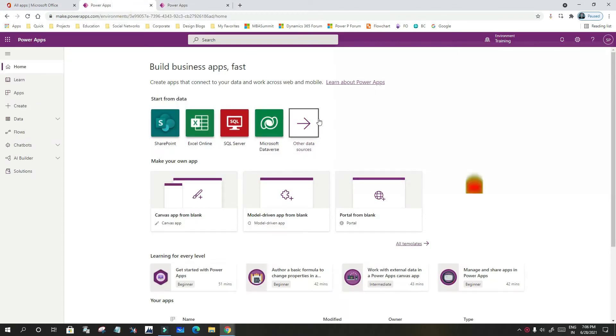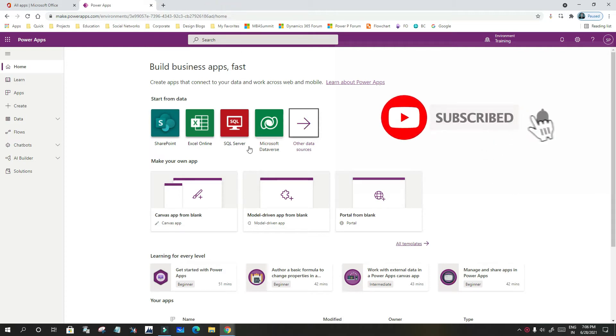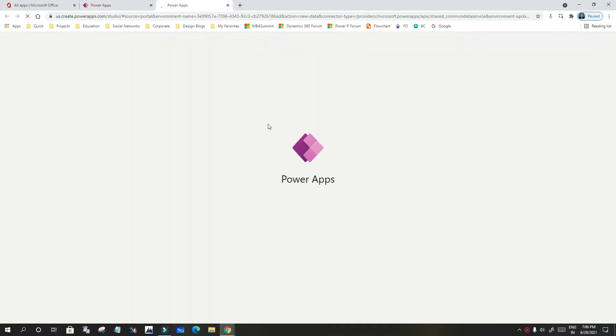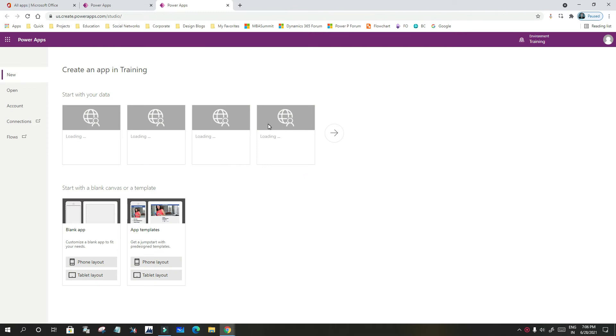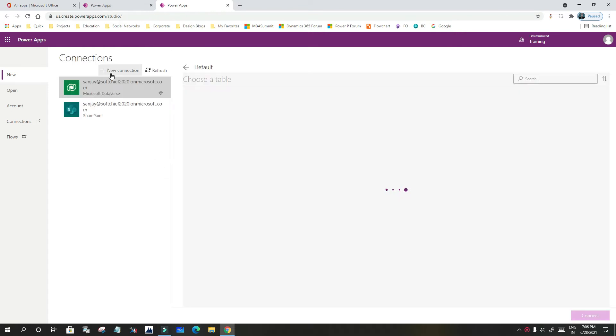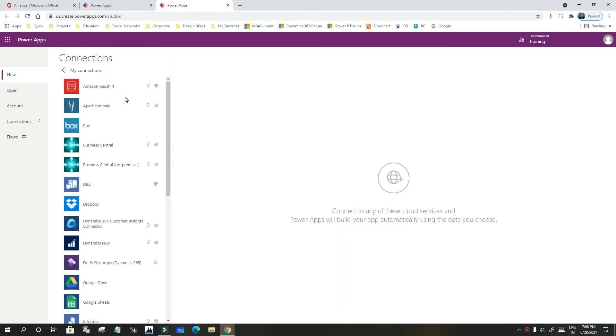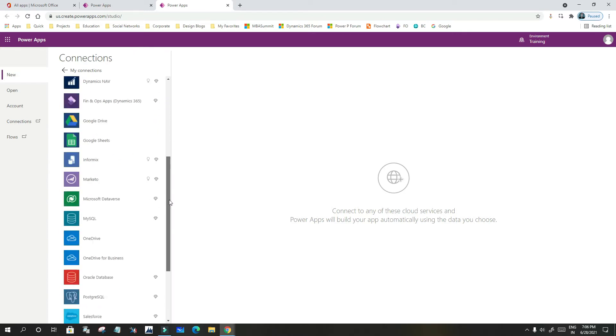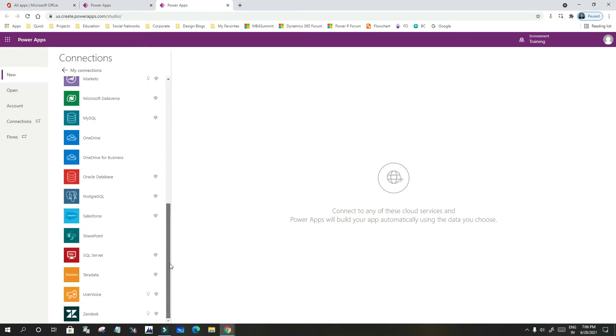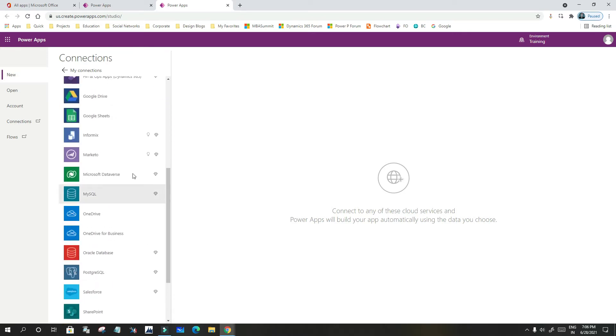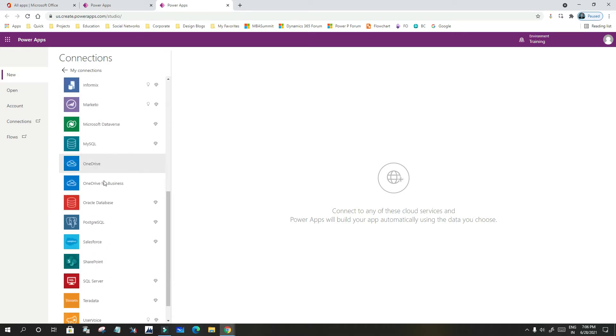Let me use Microsoft Dataverse. Click on Microsoft Dataverse. I want to connect to the Microsoft Dataverse database to create an app immediately. So it will ask you to create a connection. Connection means you have to give your credentials to connect to Microsoft Dataverse.